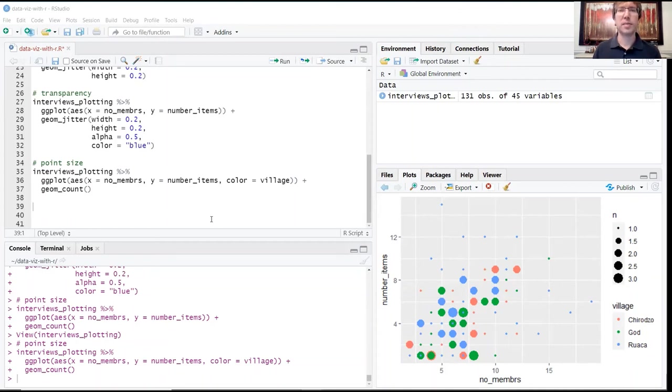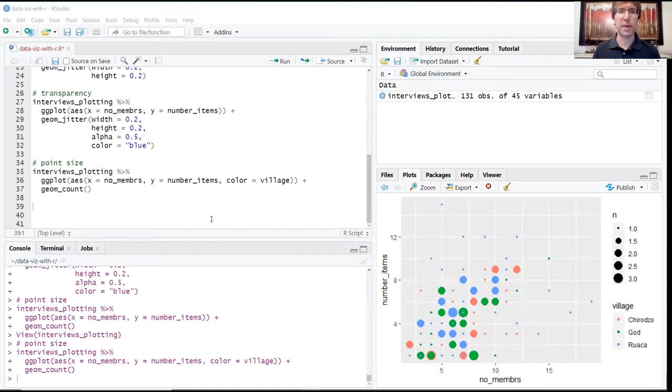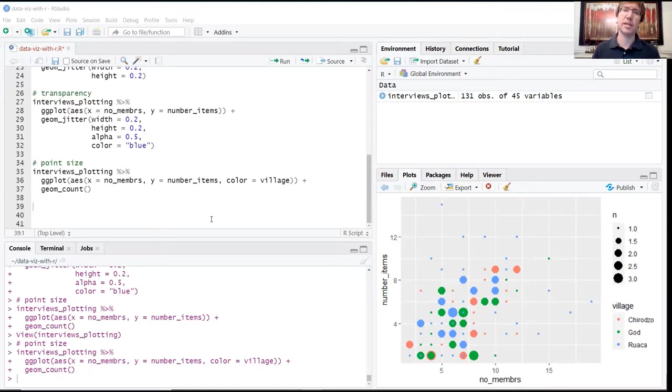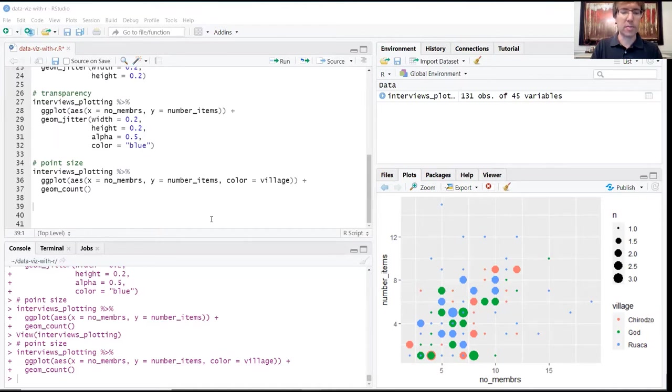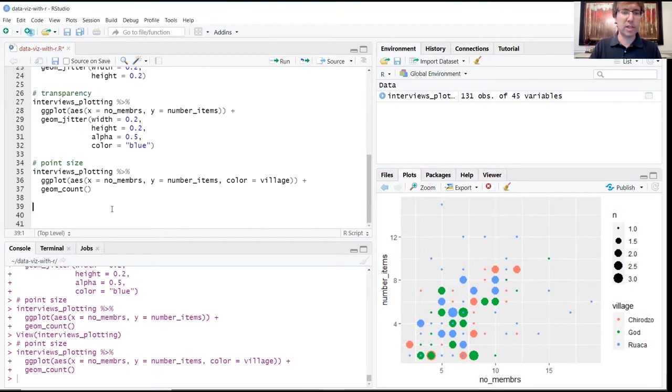Okay, so now we're going to move on to some of the different graphs that we can create within the ggplot package. So far we've been concentrating on scatter plots, but there's a lot more versatility to the ggplot package. Now we're going to introduce some of those other chart plot types that we can create. We're going to create a new section header, let's call this one box plot.